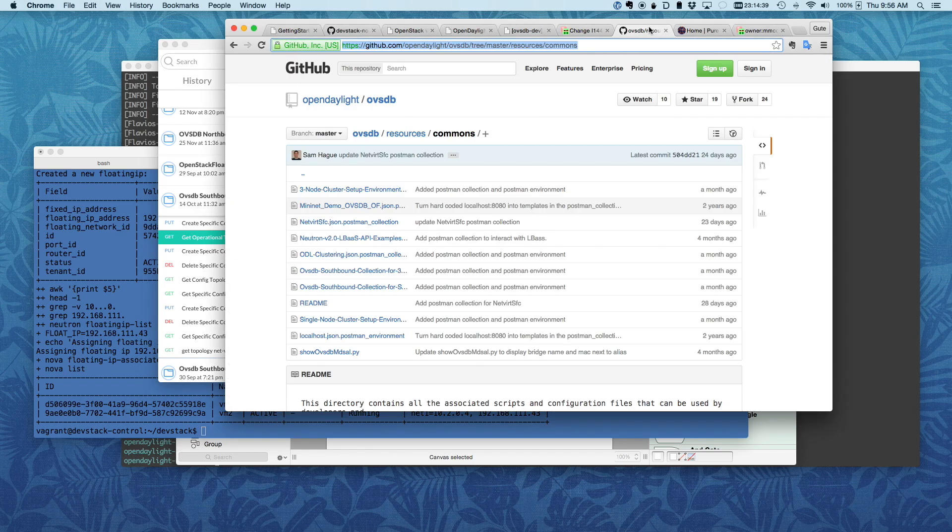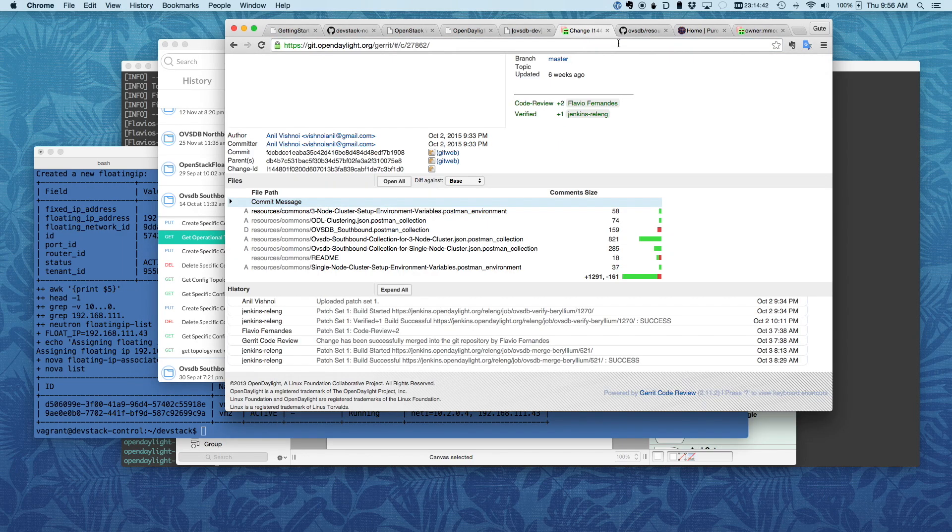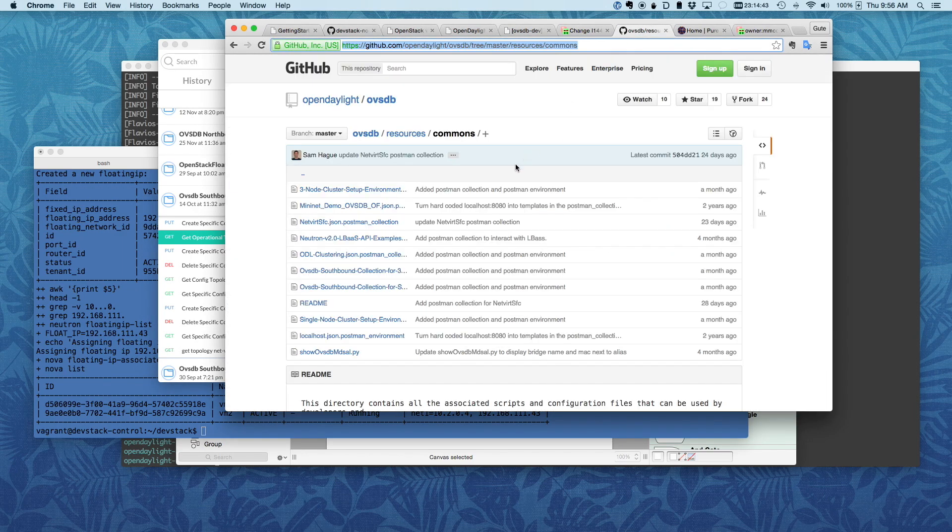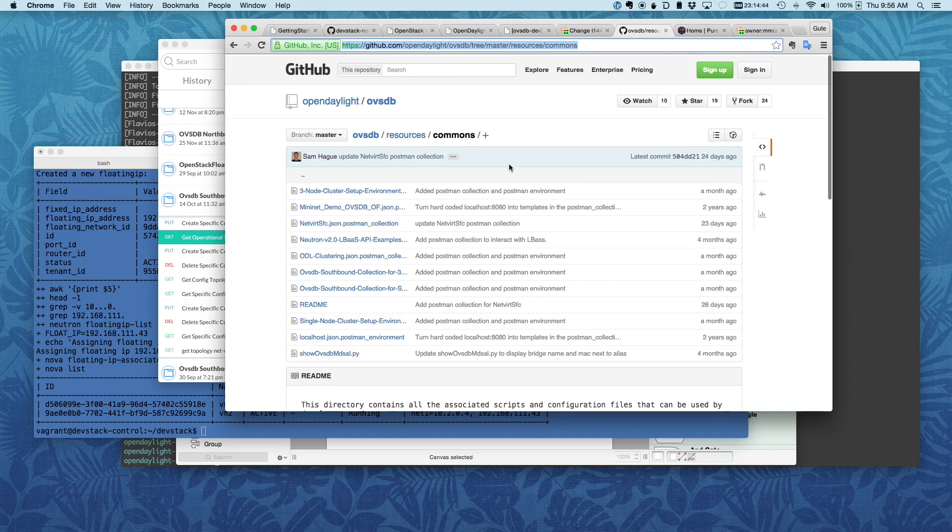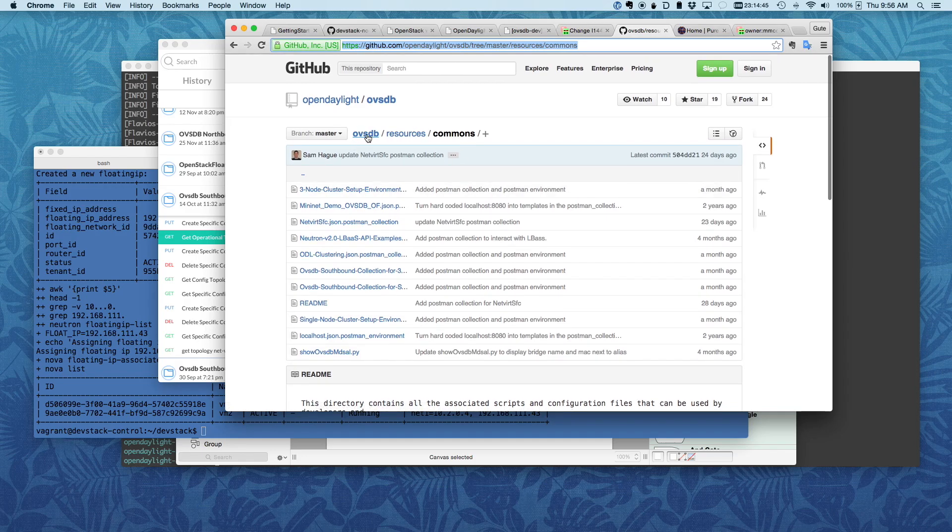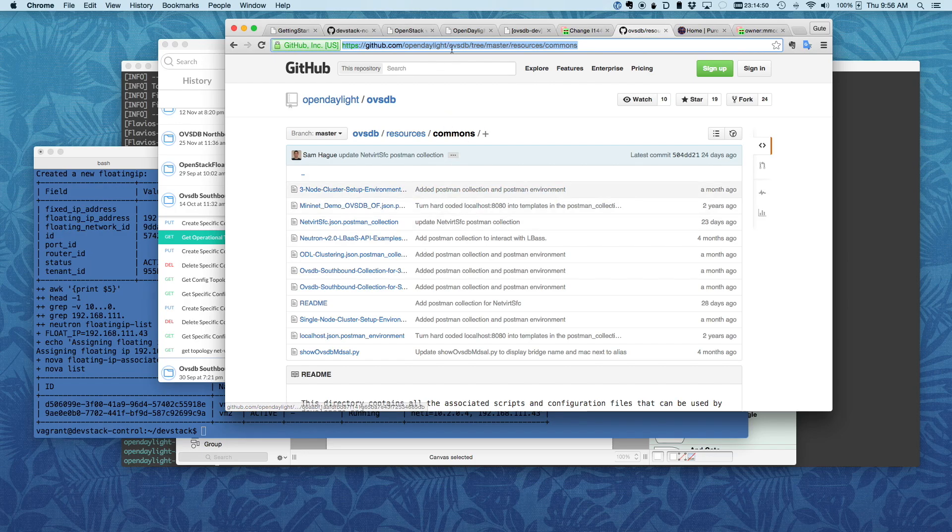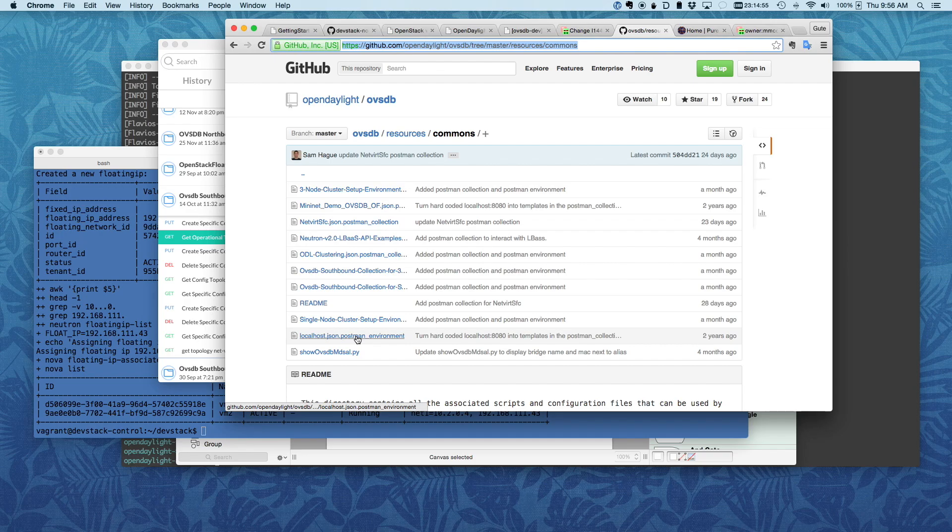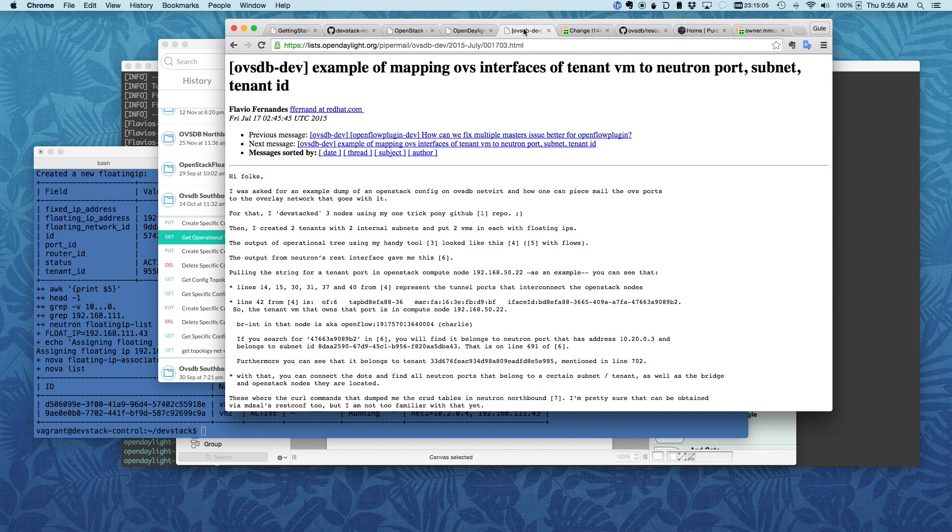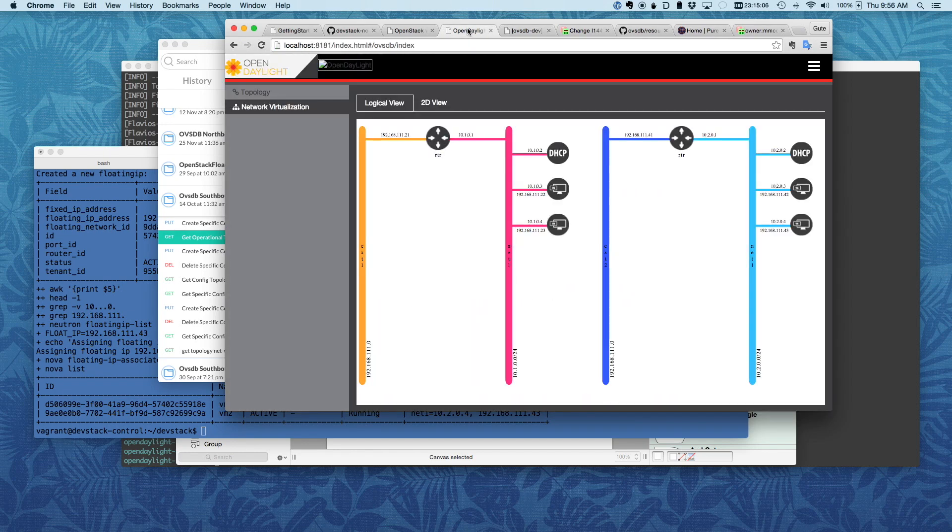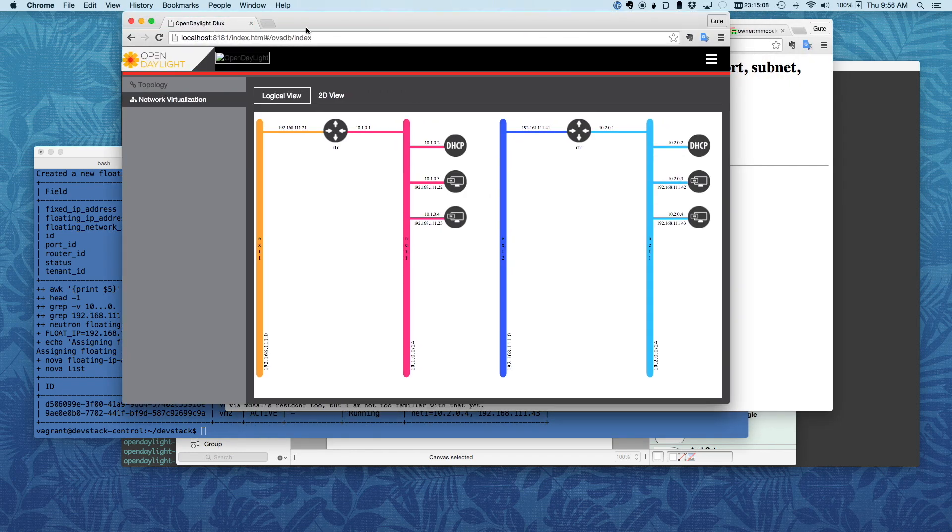Another piece of information, if you were to go to the OVSDB project in GitHub or in the Gerrit, this is where it lives, under the resources commons directory, all these Postman collections are. So let me drill into a little bit more on what we're looking at here. I'm actually going to take this on a separate screen.